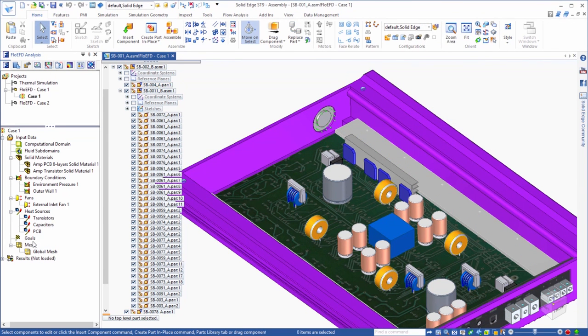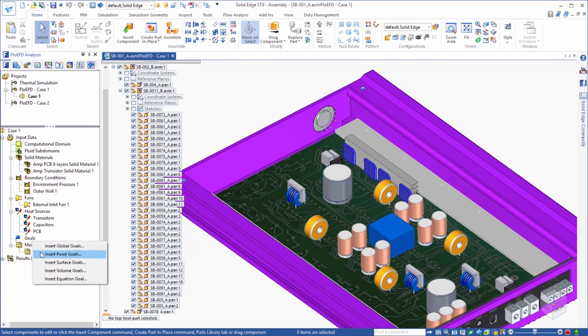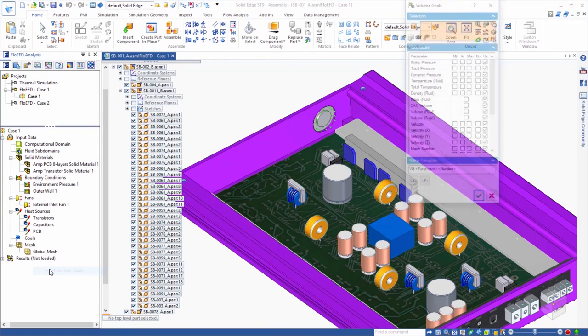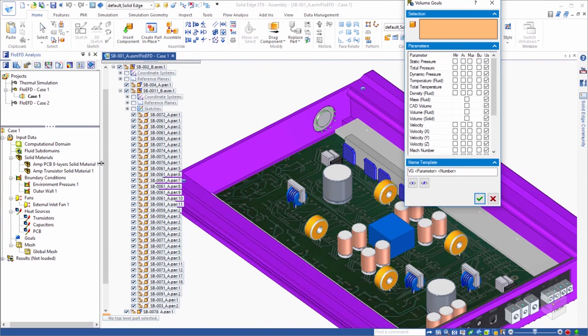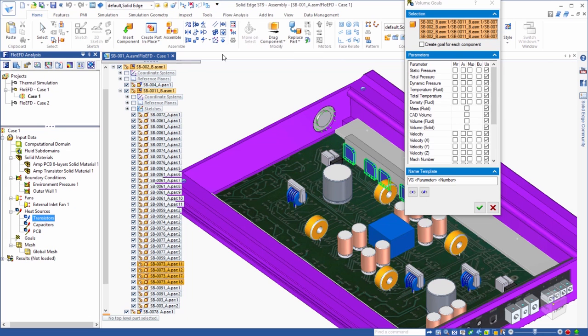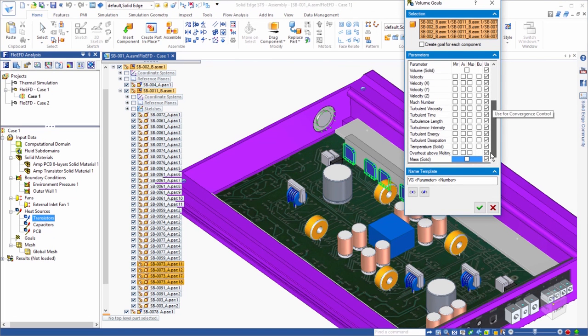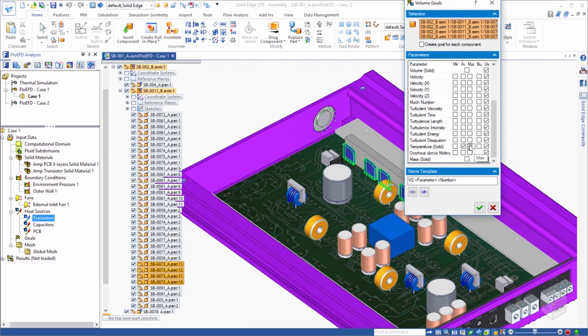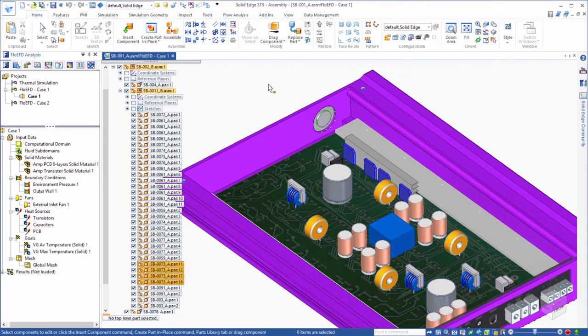Next, we will assign some goals, which serve a couple of purposes. One, they are a way of extracting from the analysis quantities of interest. For example, we want to know how hot the transistors will get. So, we will assign a volume goal of average and max solid temperature for these components.